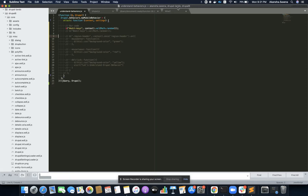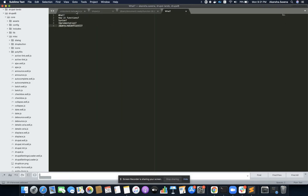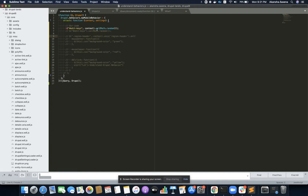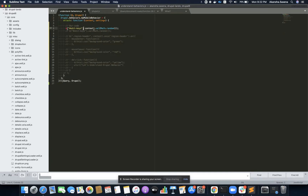Now let's understand jQuery no-conflict. Drupal implements jQuery no-conflict, which is why we must wrap our Drupal behavior inside a wrapper function where the dollar sign is passed as an argument representing jQuery, and drupal represents the Drupal object.